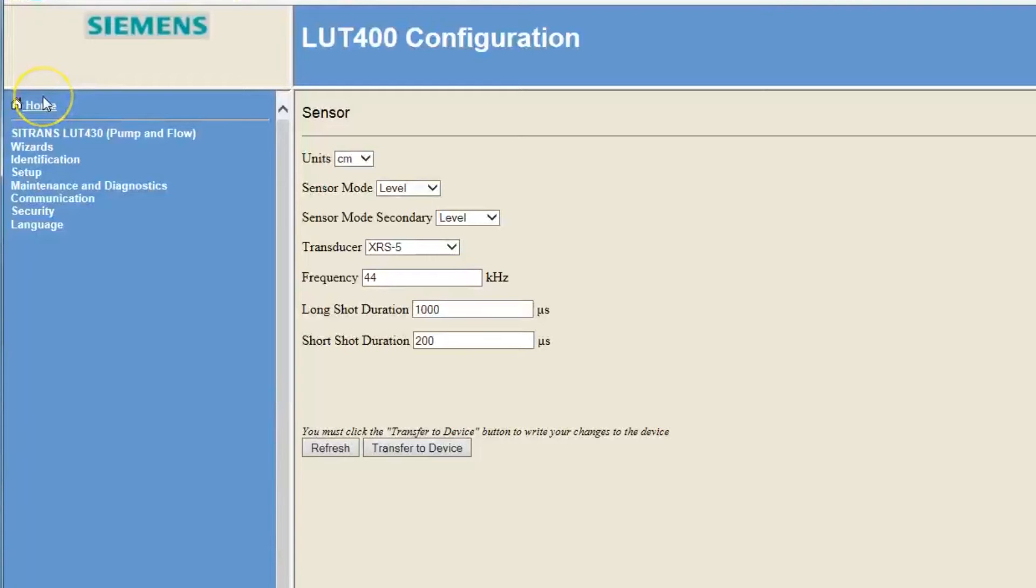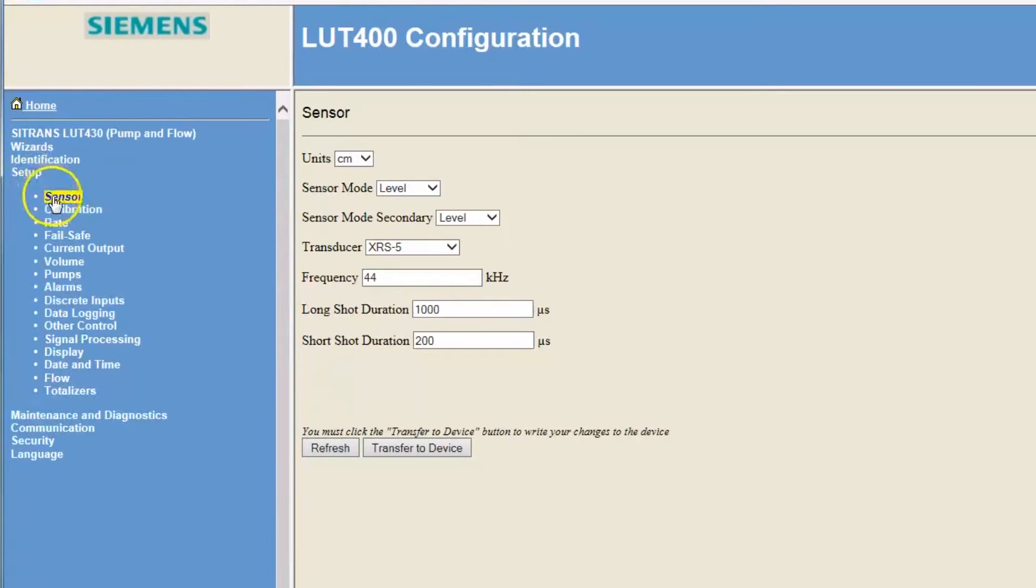Double-click on the Sitrans LUT400 icon. The browser window displays the parameter menu list on the left and the parameter values in the main window.